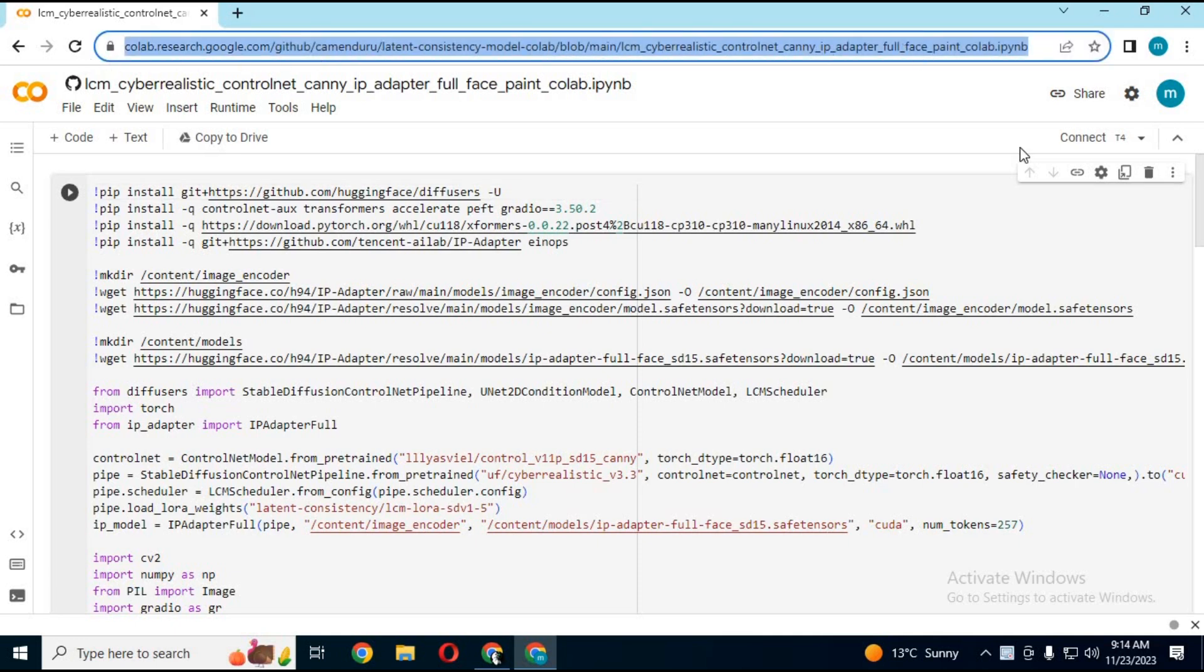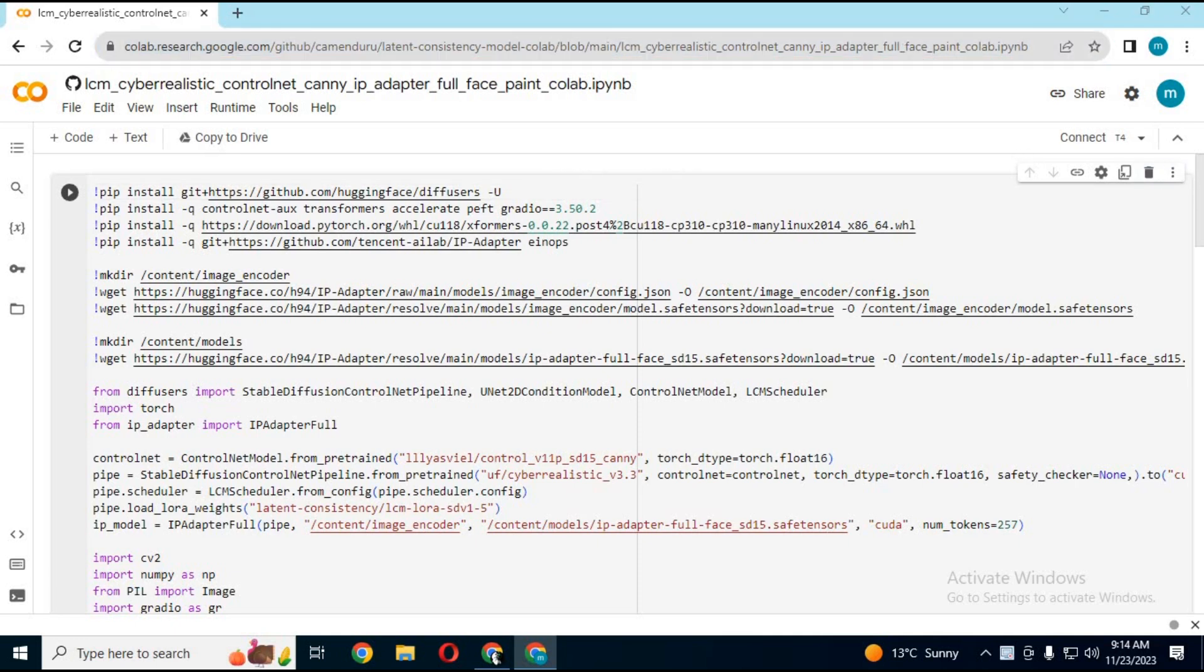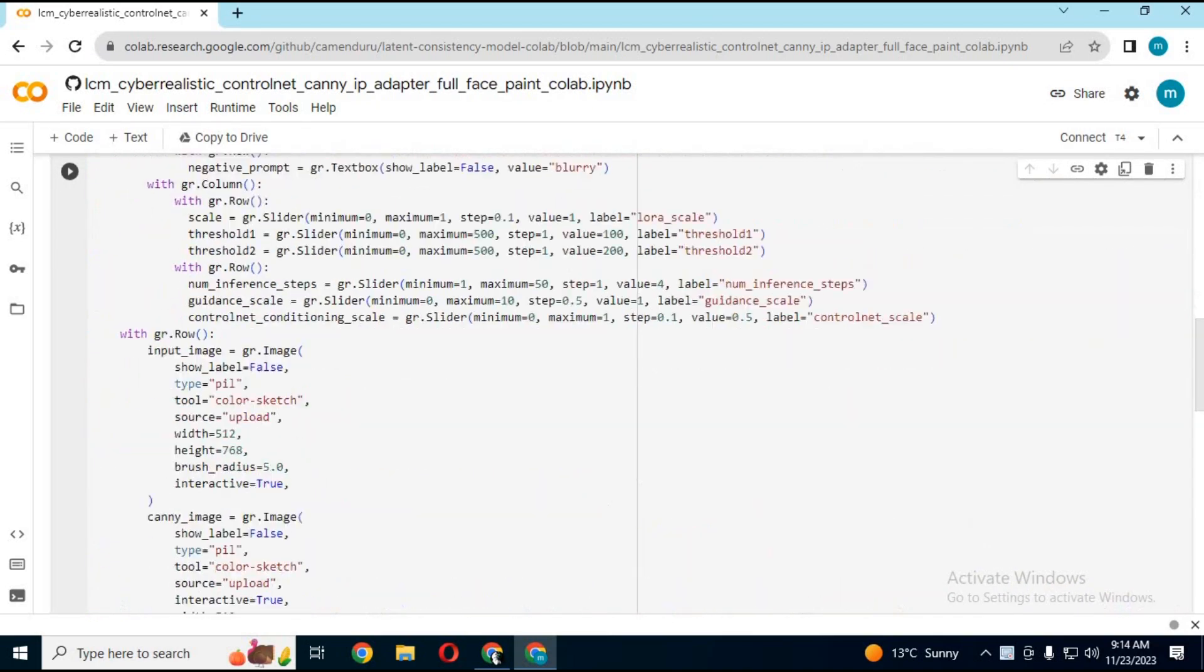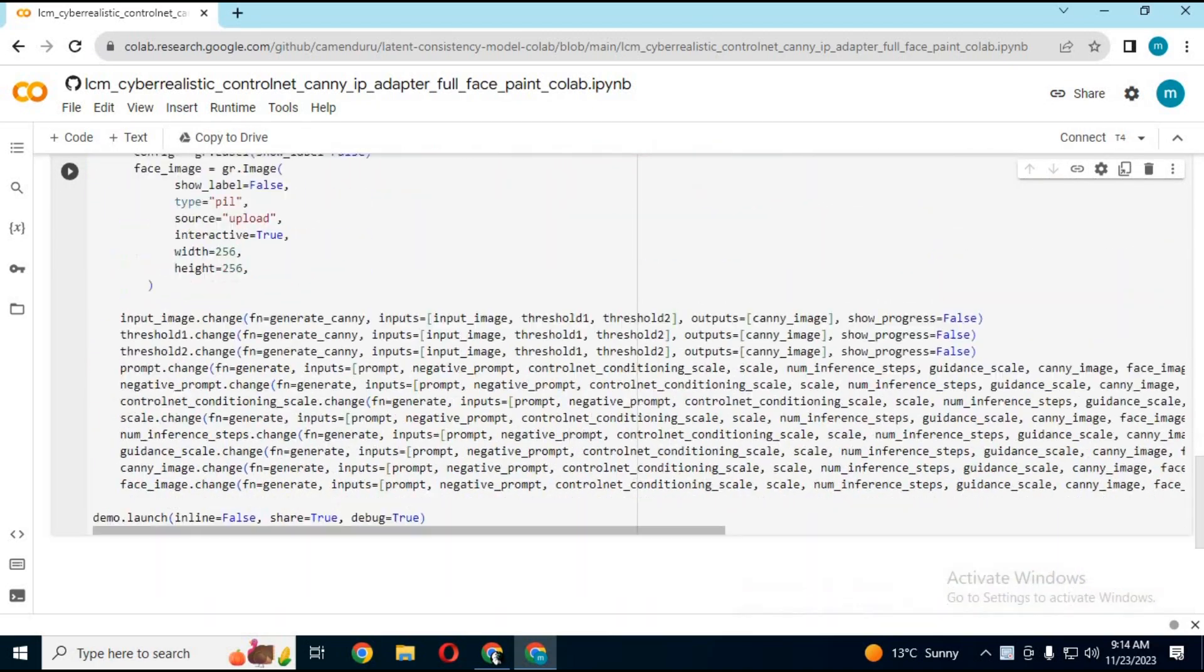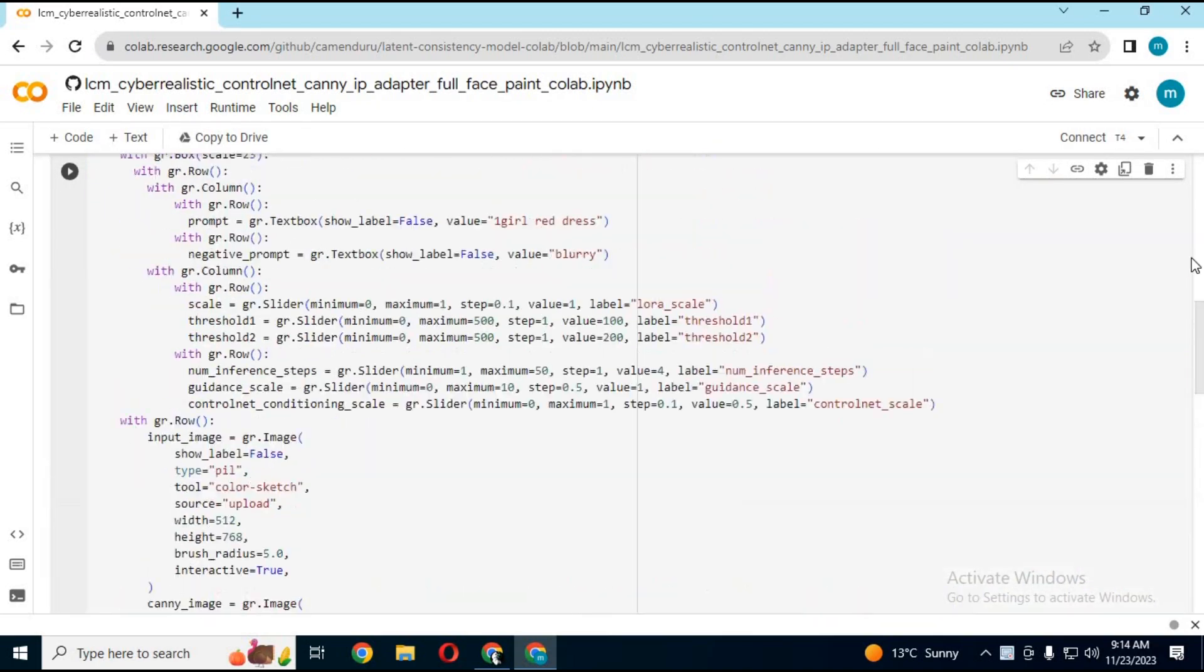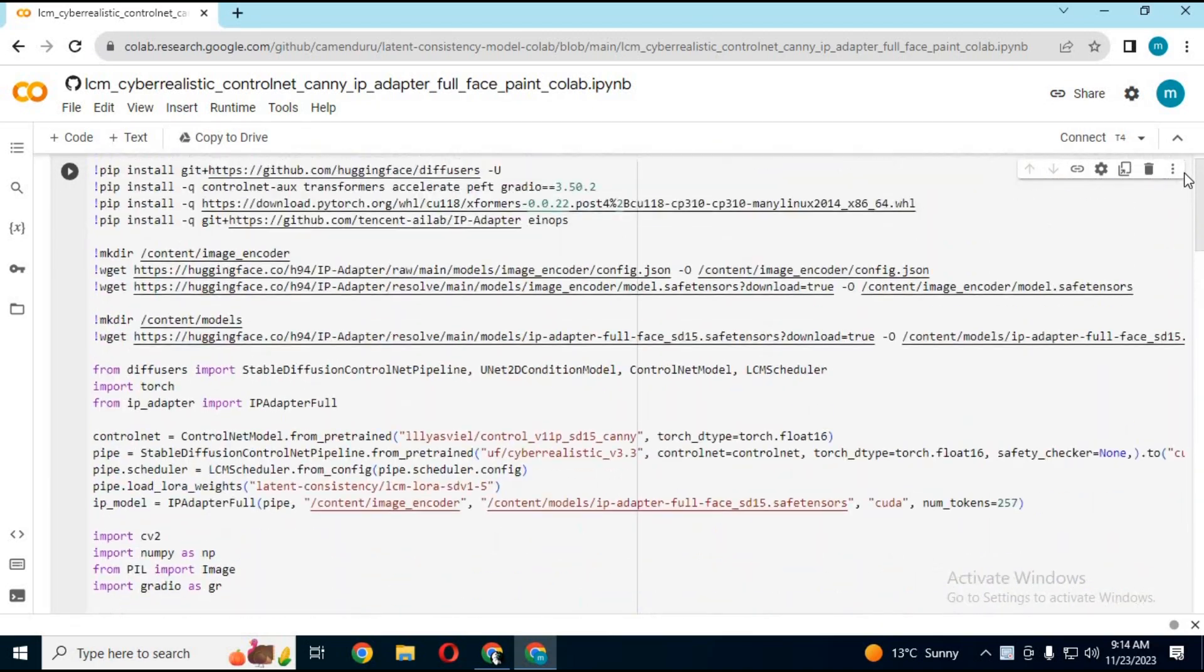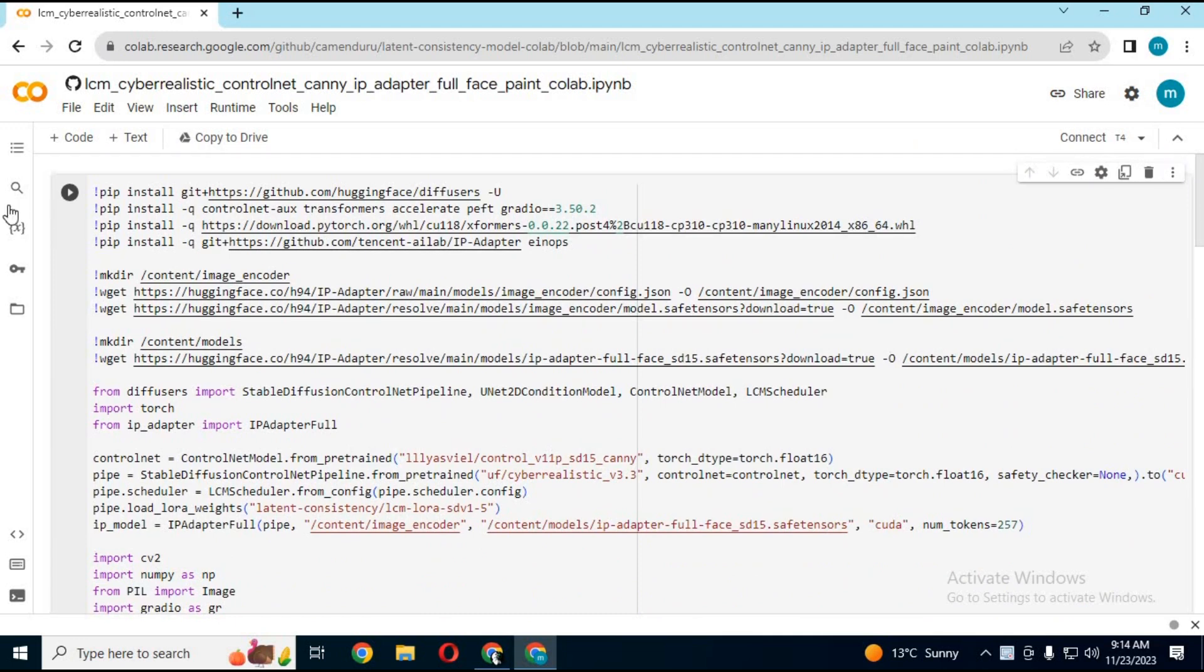Now you can change anything in a picture with a prompt in real time. No need to wait for hours to make changes. Let's get started on how to use this.